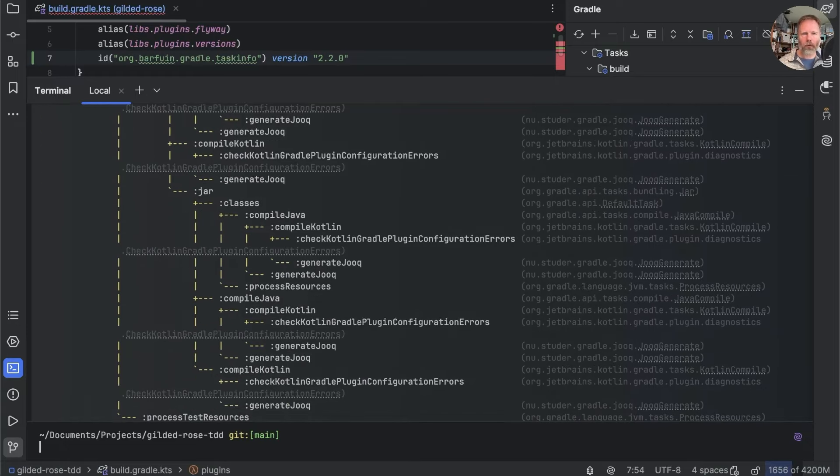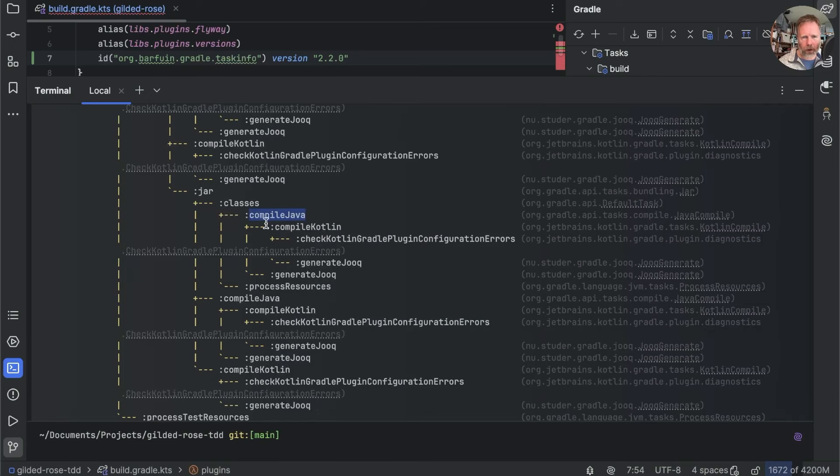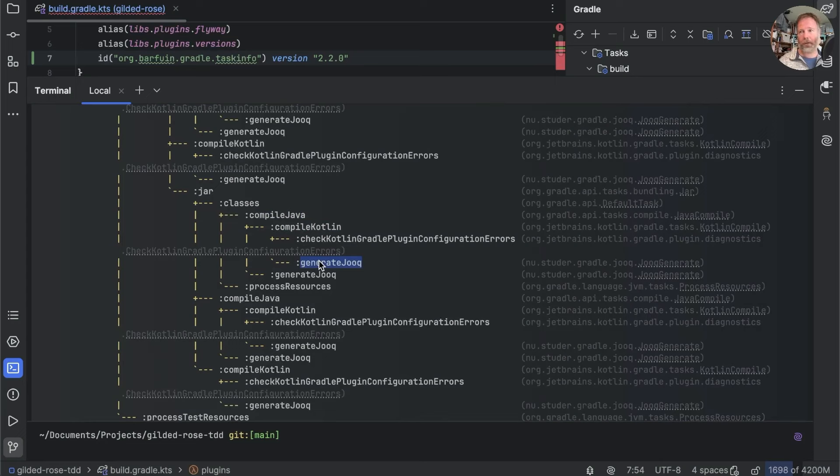The classes task requires that compile Java and compile Kotlin have been run and so on. The key things for us here are that build builds a jar file and builds the tests and runs the tests.